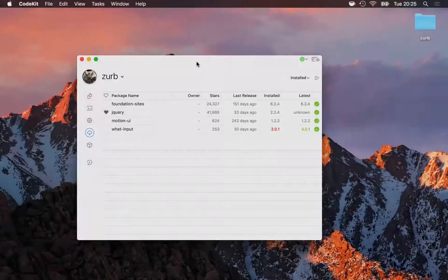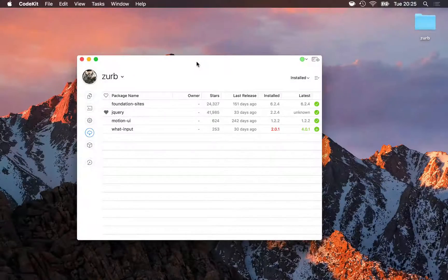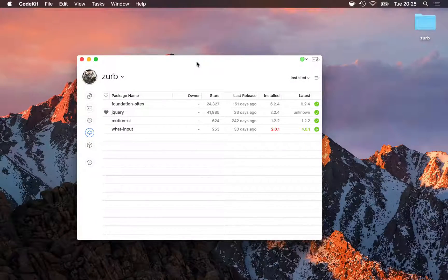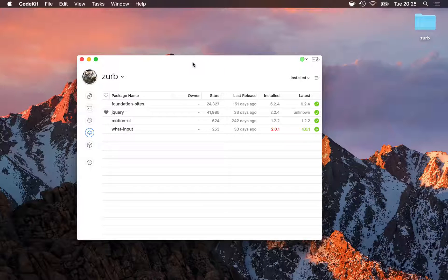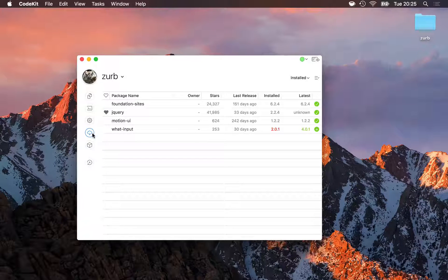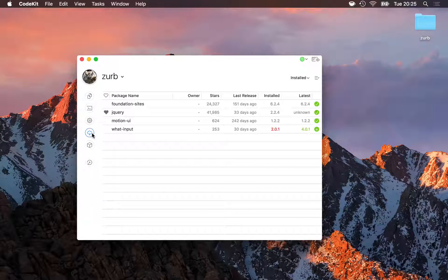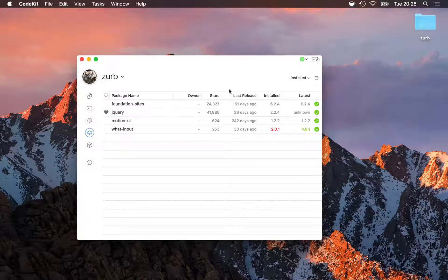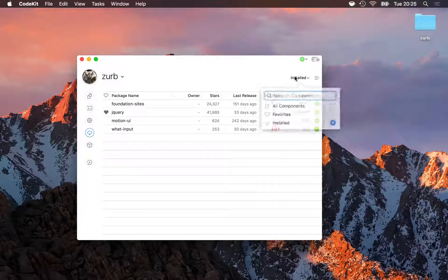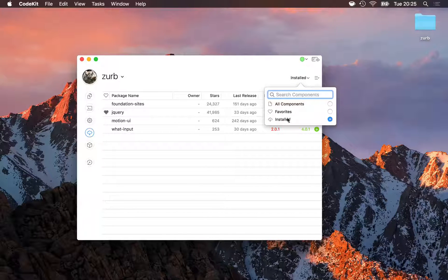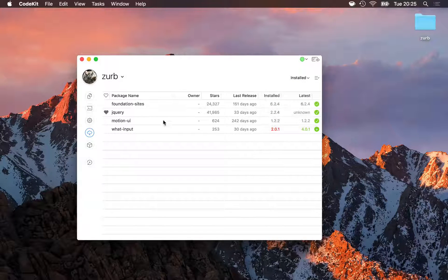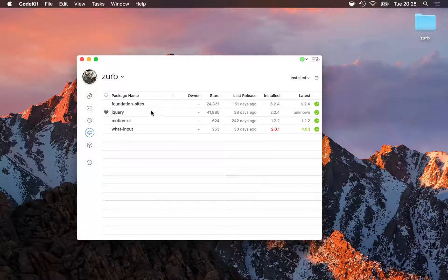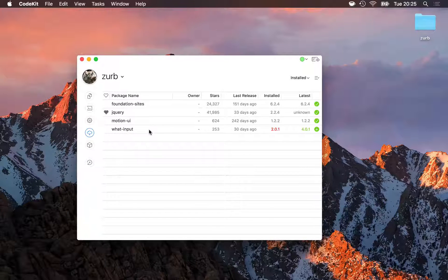Once foundation is installed, I can update it down the road by visiting the Assets area of the CodeKit window. Here, I'll select the Installed category from the Scope popover to show only the packages installed in my Zurb Foundation project.